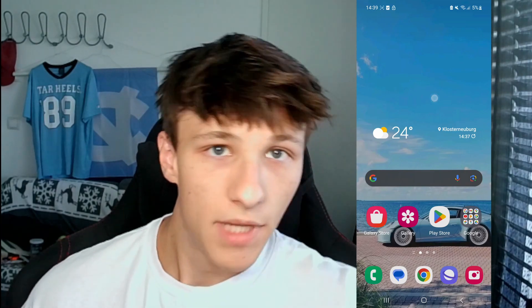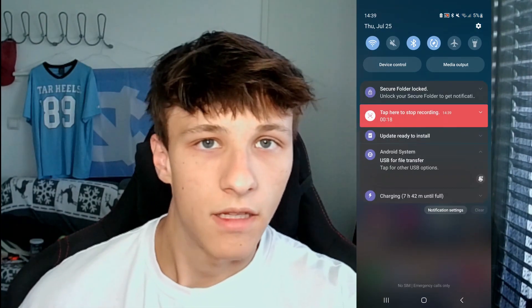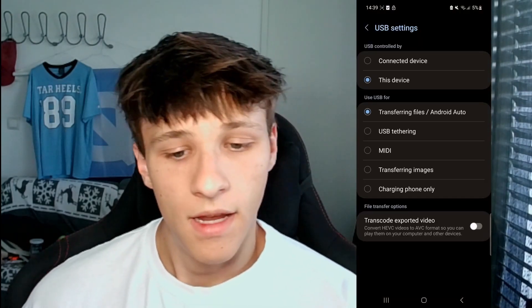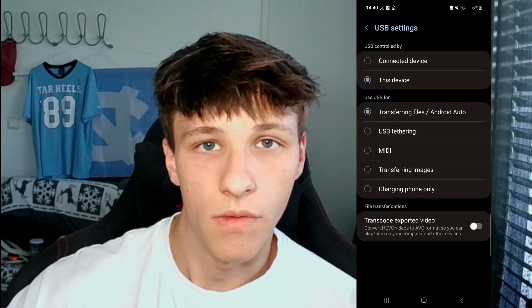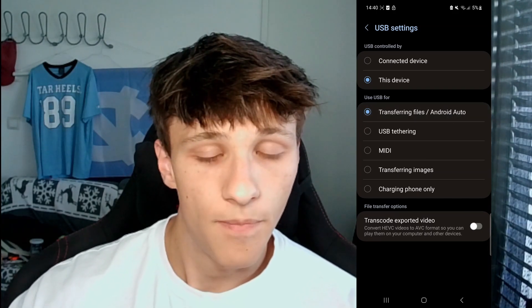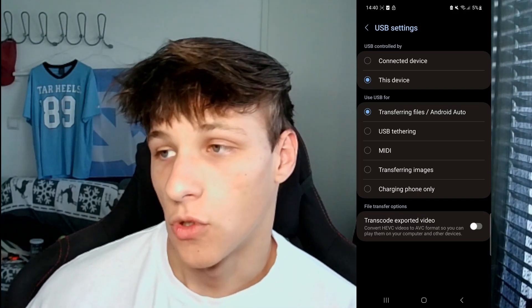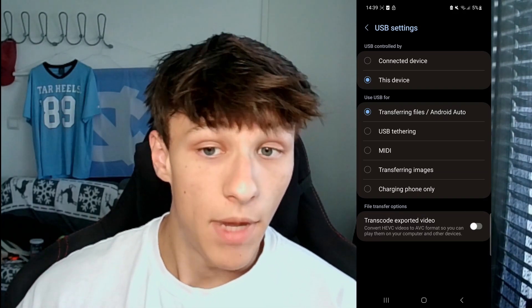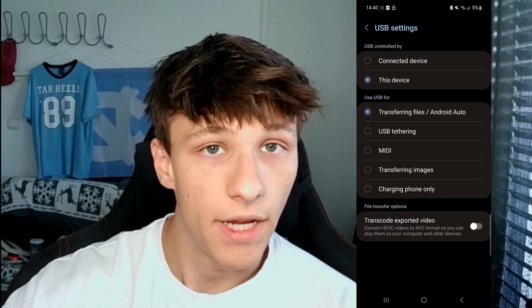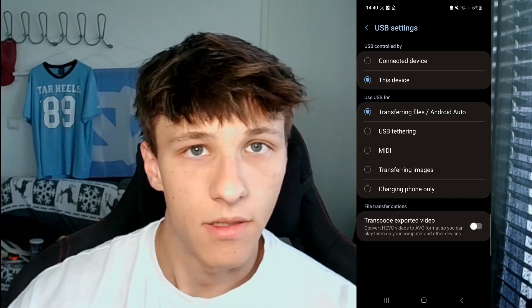Once you have it plugged in, go onto your phone, swipe down from the top, and you'll see the connected device — you'll see 'connected by USB'. Click on that and you have some options. You can choose what device has control — either the PC or the phone itself — and you can choose what you want to do with the connection. Make sure you select the 'share files' option, and you can leave the top option on 'this device' so your phone has access to everything.